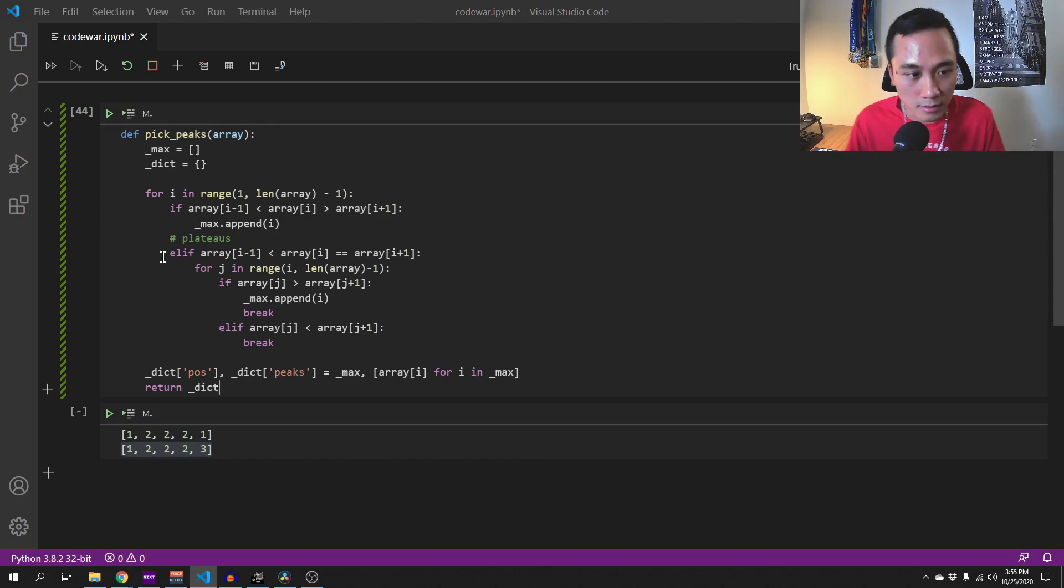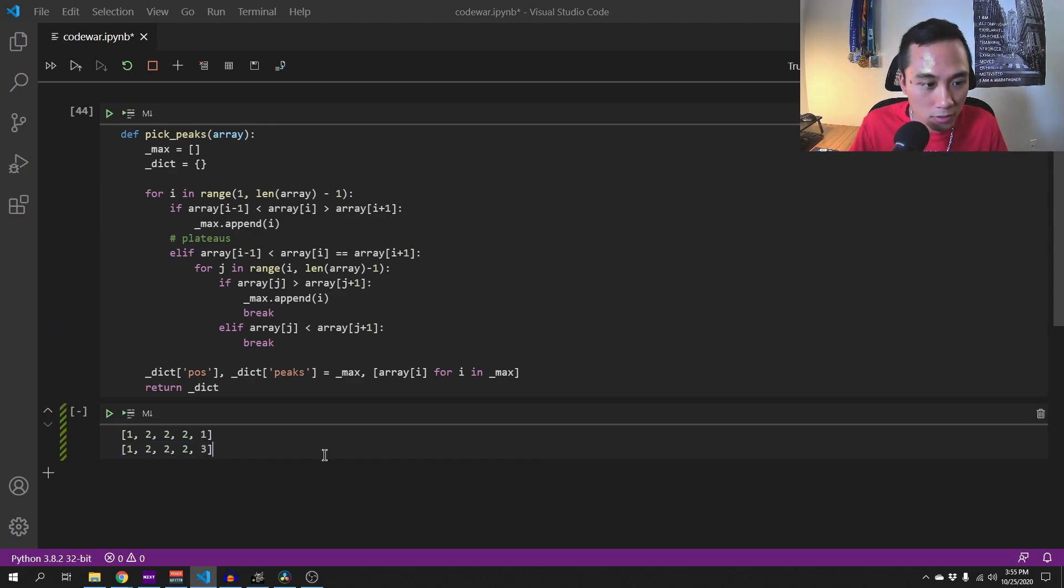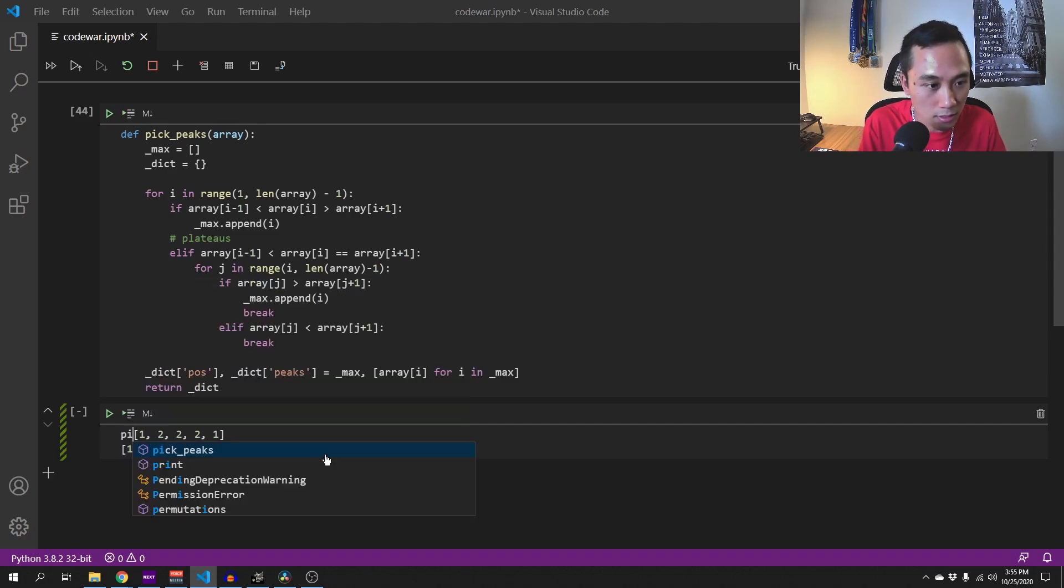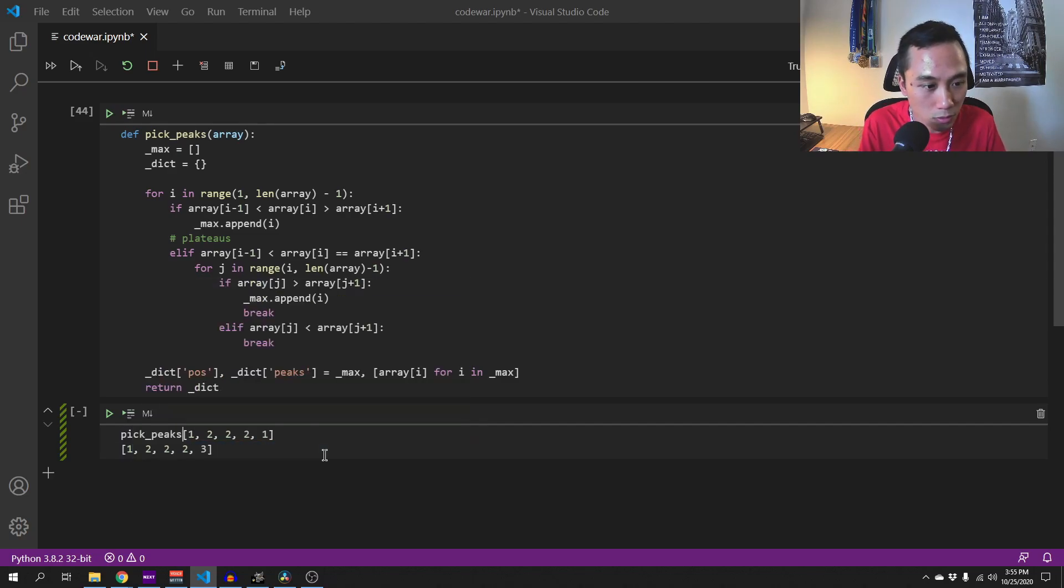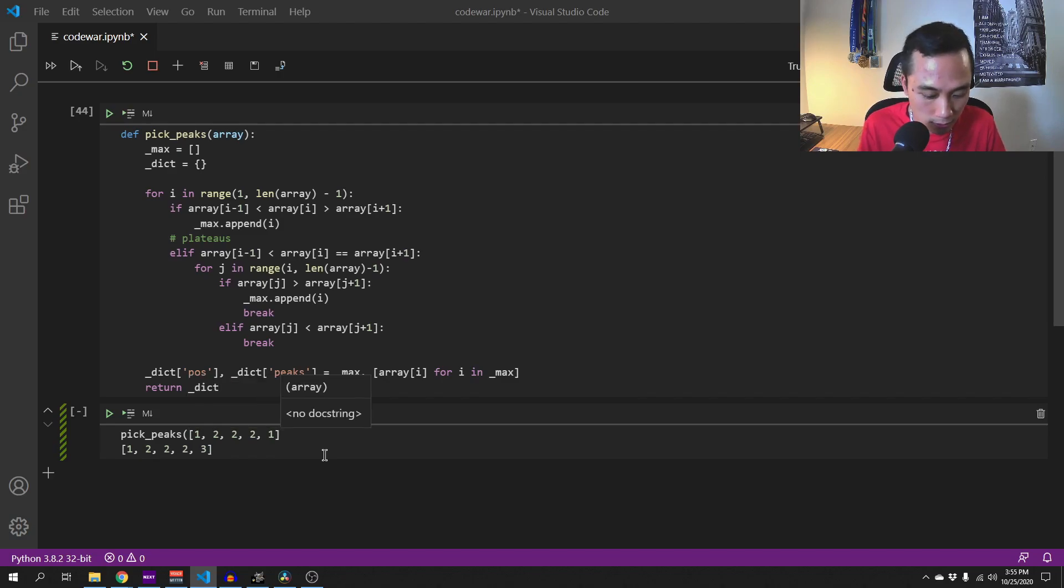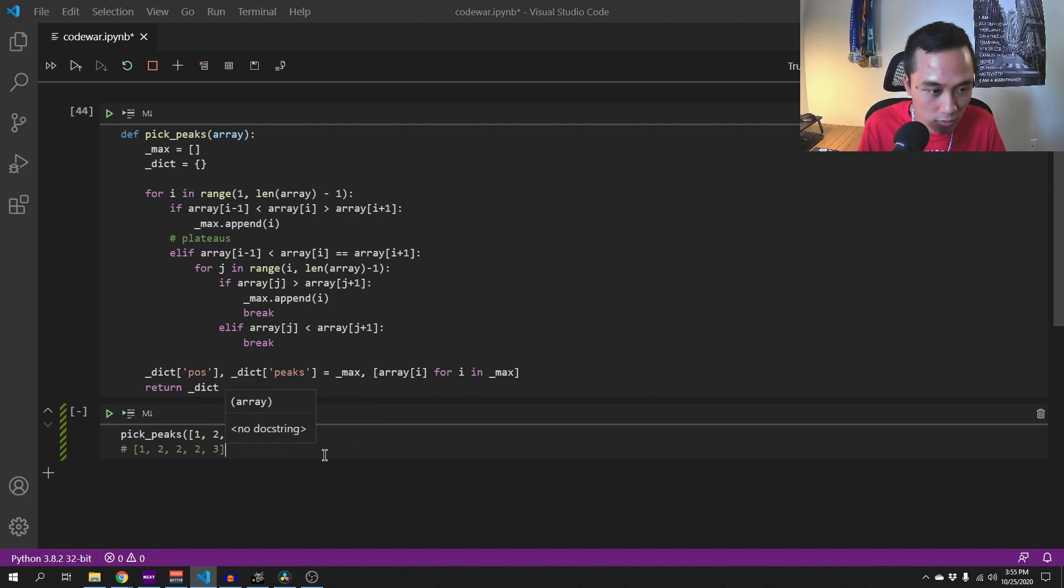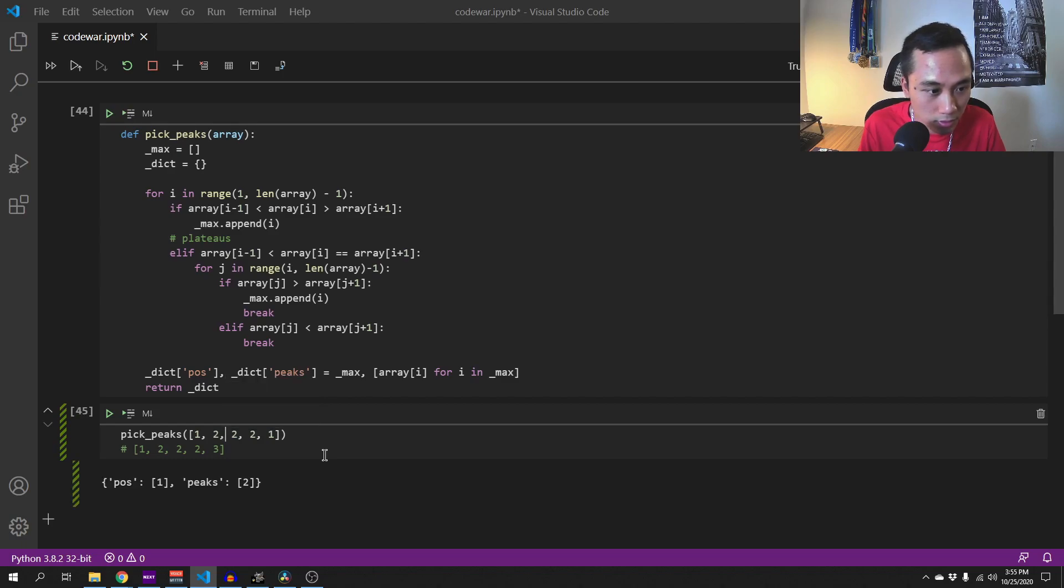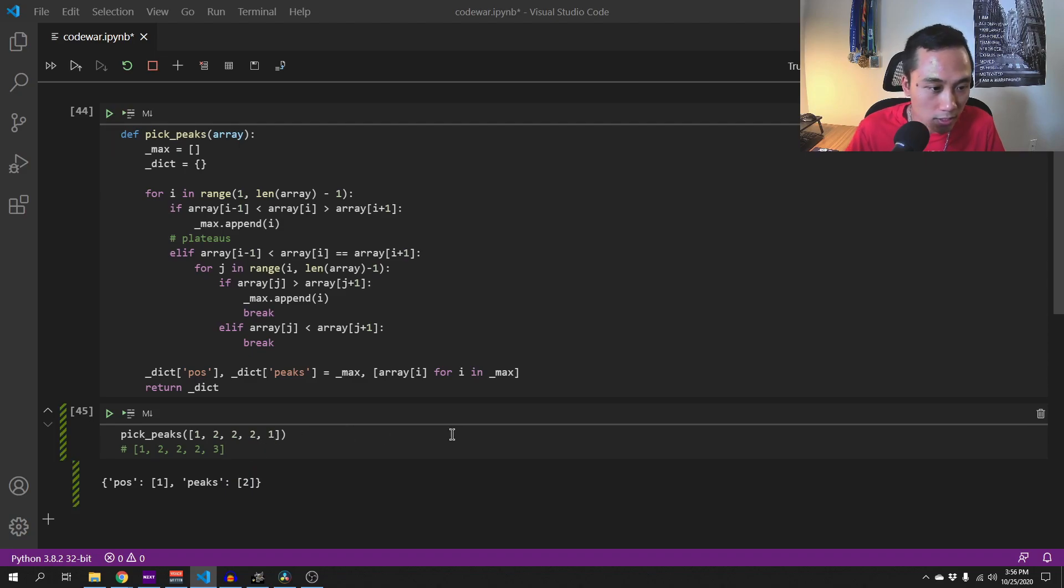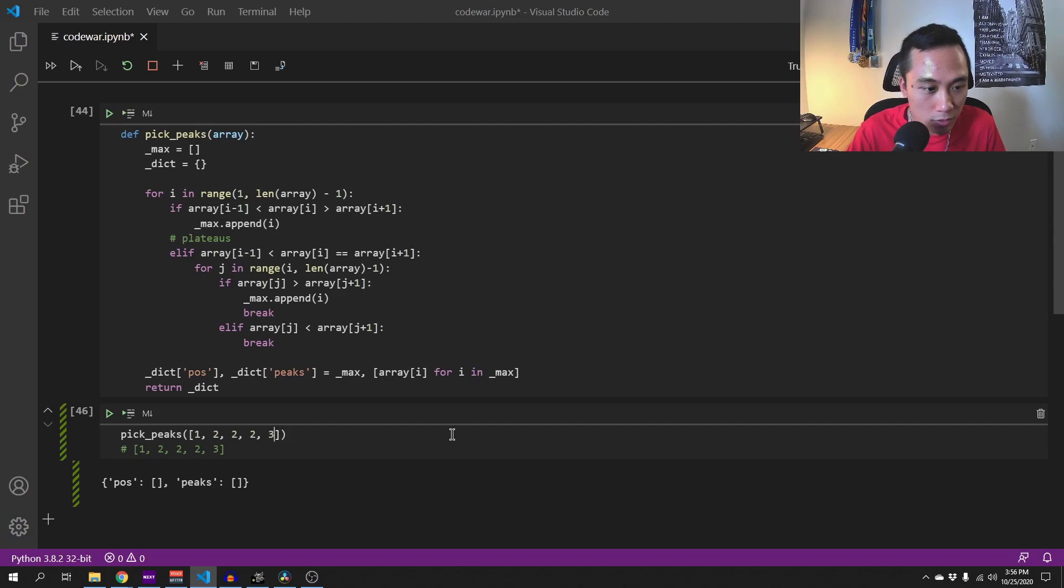Let's test this out on these two lists and we call the pickPicks of this array. Okay so it will say position 1, picks at value is 2. And if I change this to 3, it would return an empty list.